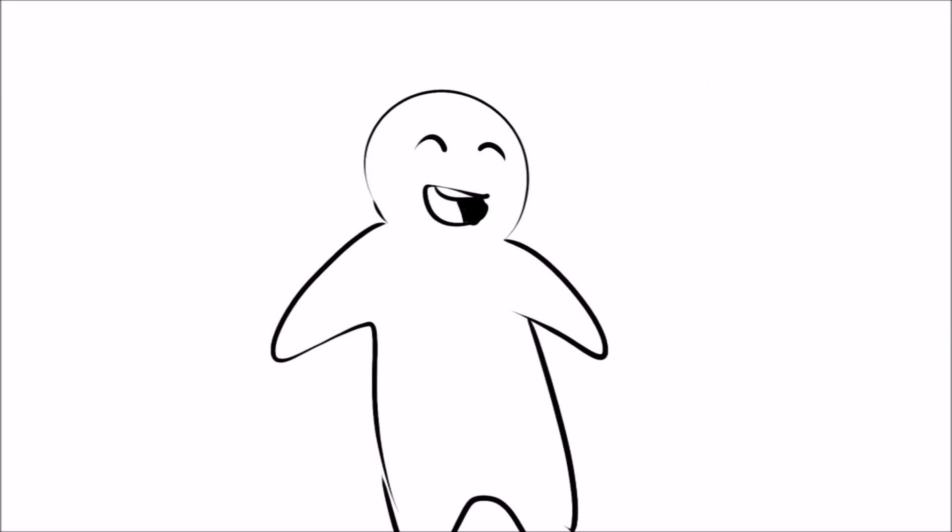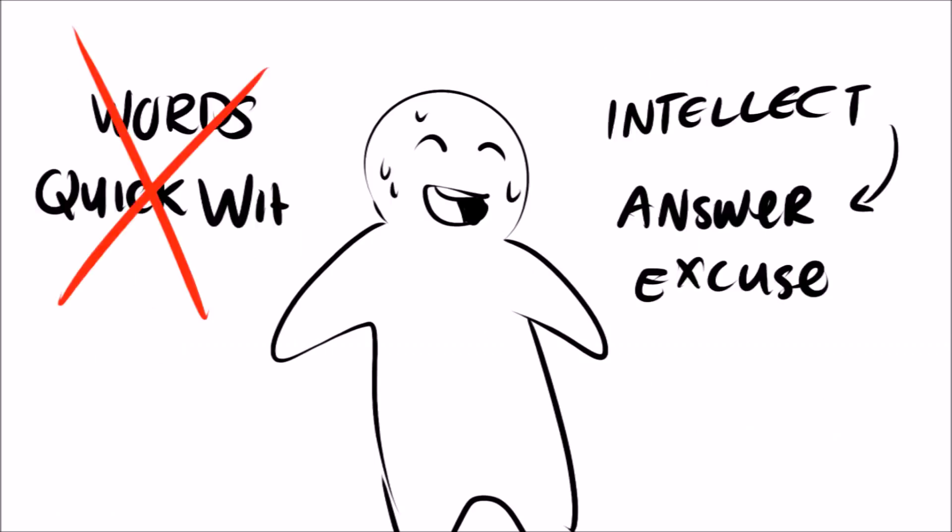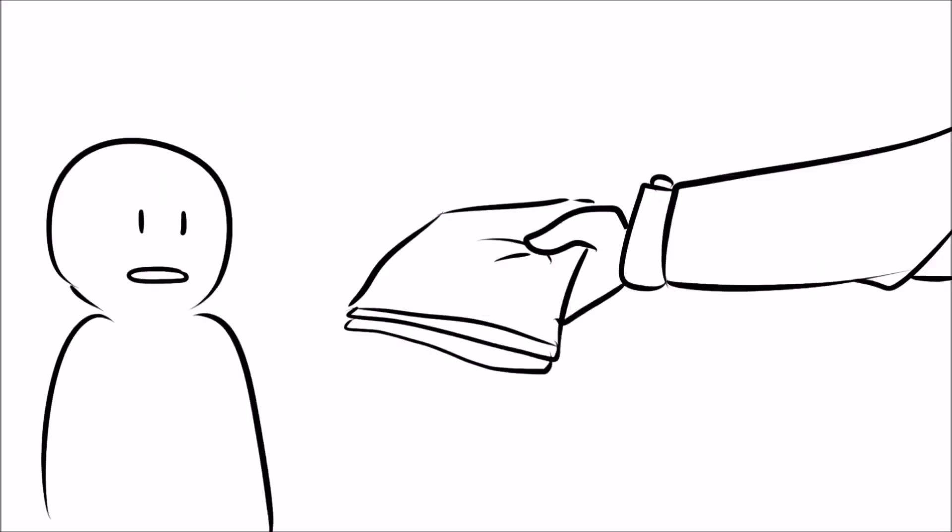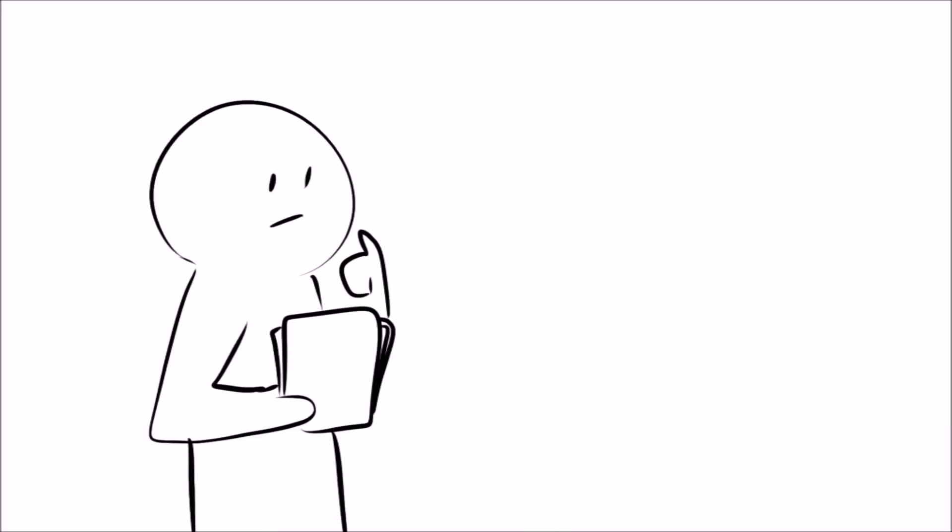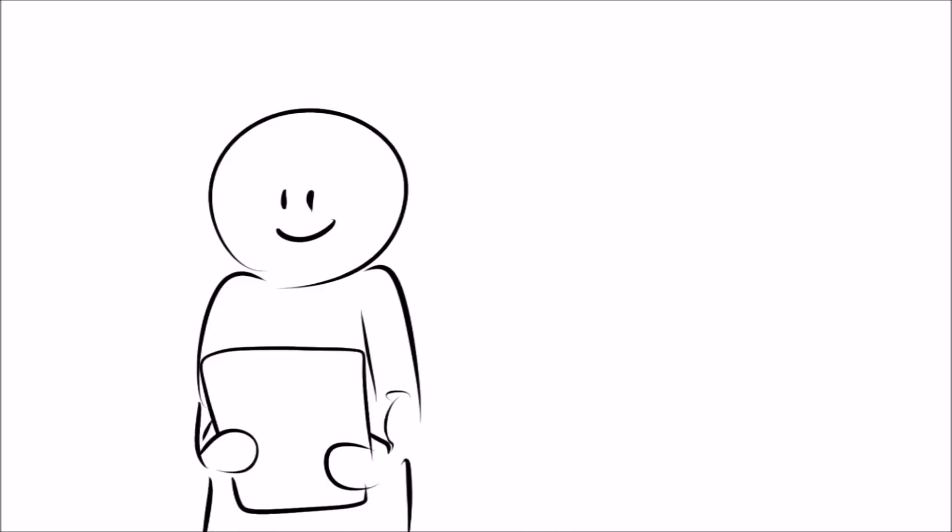Since introverts usually don't use their words or quick wit to talk them out of sticky situations, they use their intellectual prowess to provide an answer rather than an excuse. Hand them an extended project, let them work alone in a comfortable environment and you'll get incredible results.